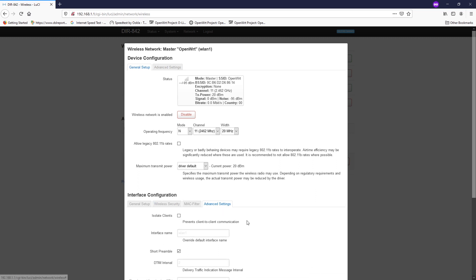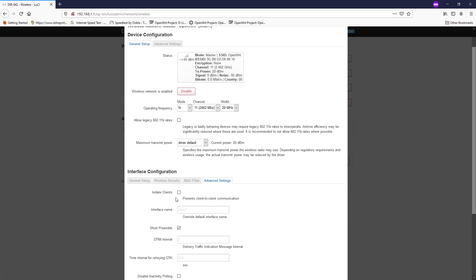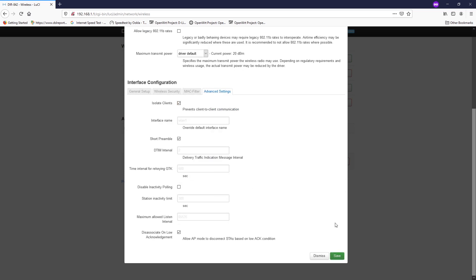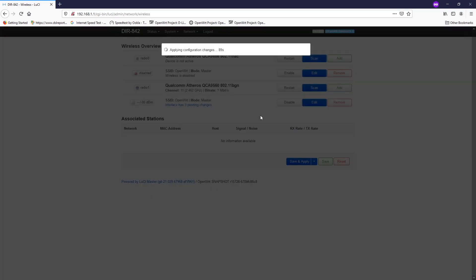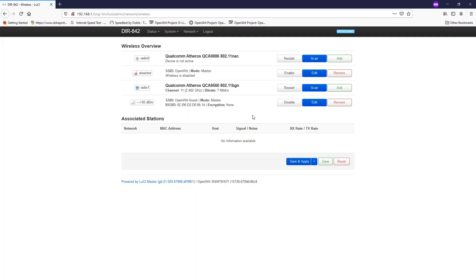On the advanced settings, we may enable isolate client if we want the devices in the same guest Wi-Fi to be unable to communicate with each other, and I will go with that. Basically, that's it. Then click save and hit save and apply. Right now, the Wi-Fi is assigned to our guest interface.